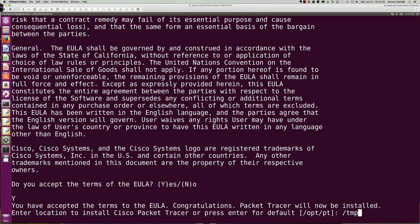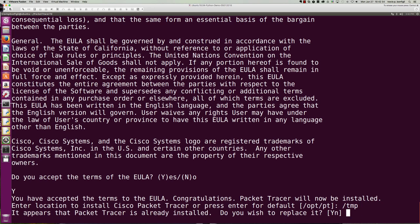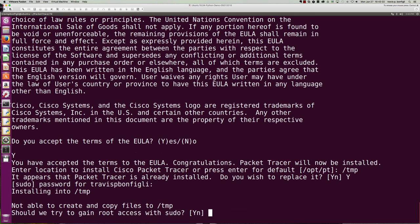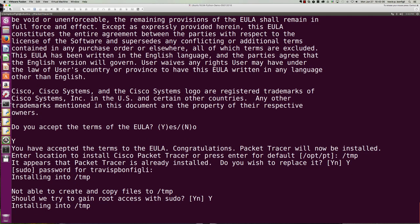Because again, I've already installed this. So I want to make sure I don't overwrite. It says it appears it's already installed. Replace it. We'll say yes. And what's my password? We're just ABC123 here. And should we try to gain root access? Absolutely.